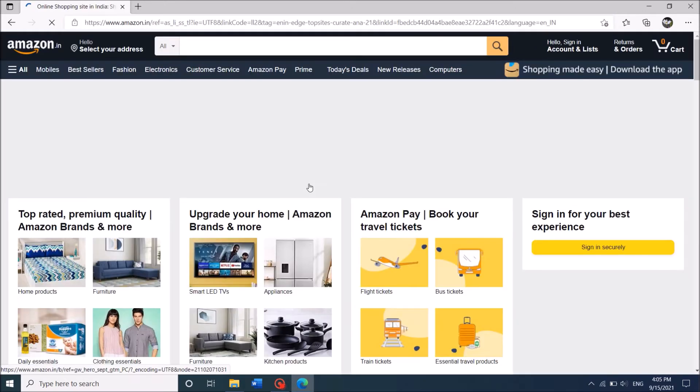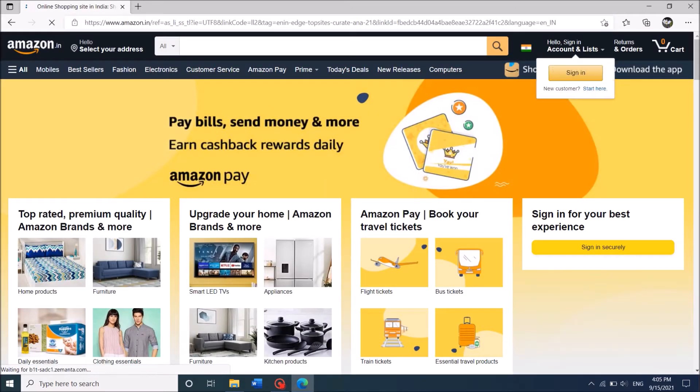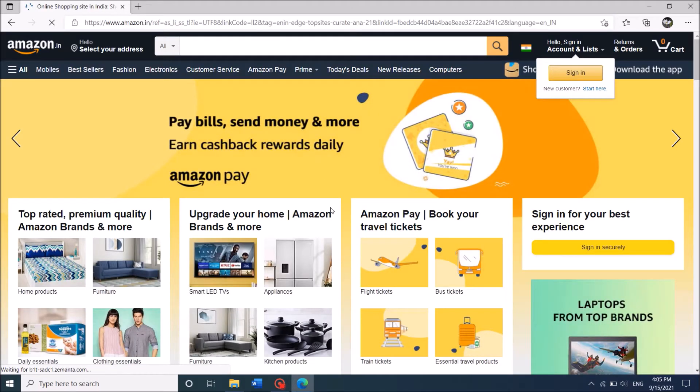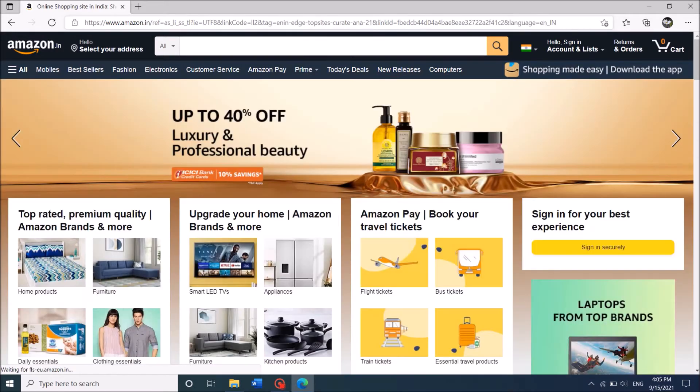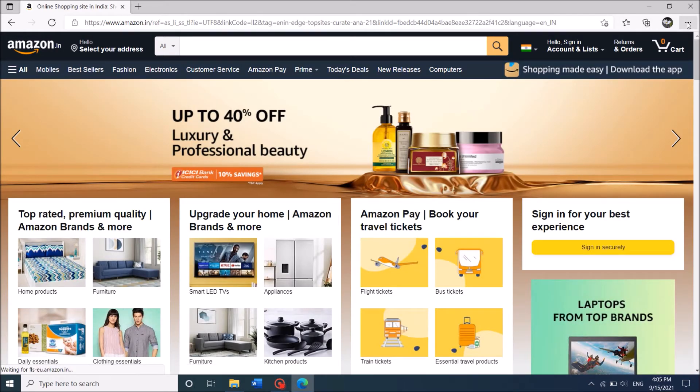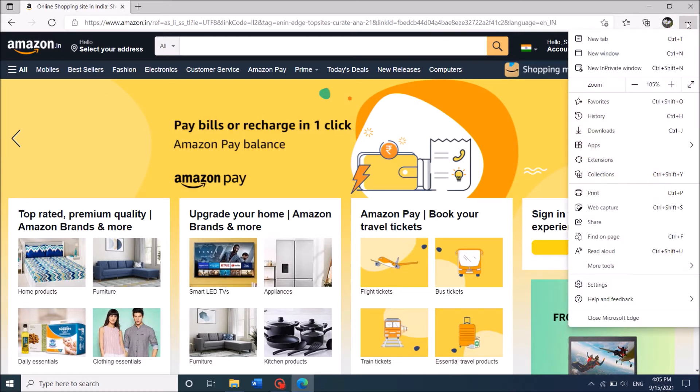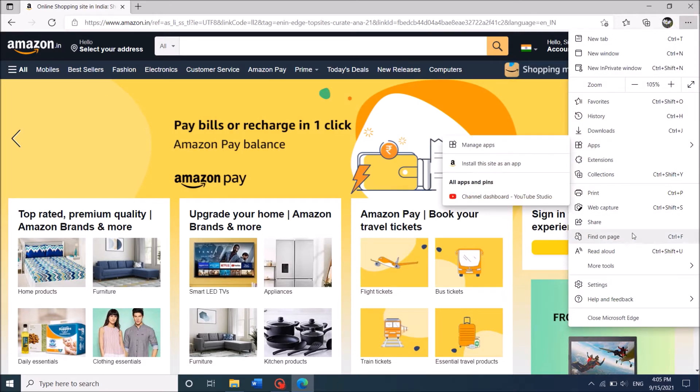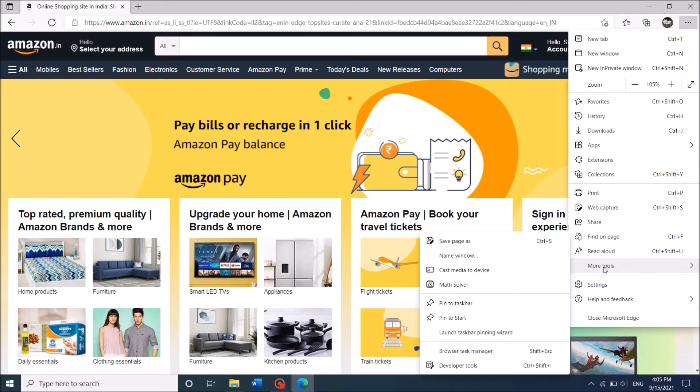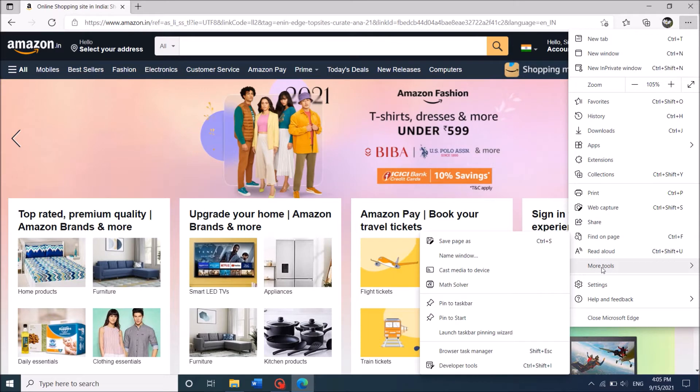Once the website is opened, click on the three dots which can be found in the right upper corner of this window. Click over here, and from these options, put your mouse cursor over the option More Tools.